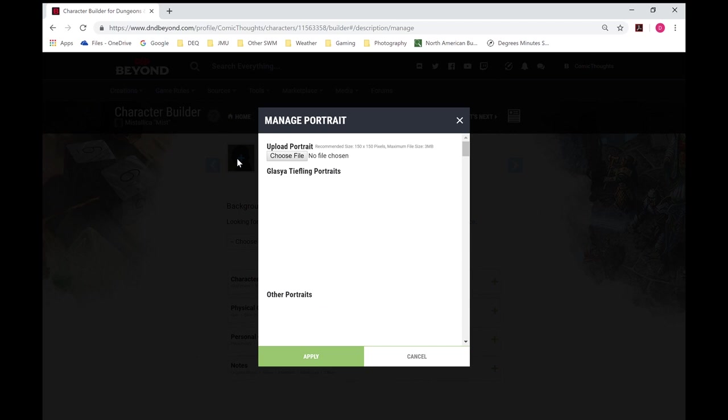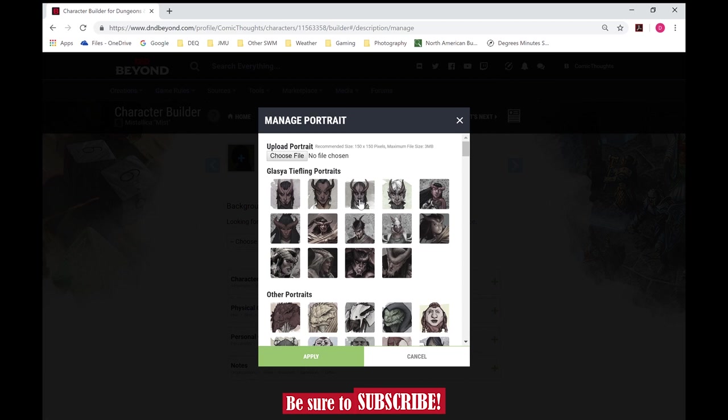The reason why I waited until this point to put in a picture, because now that it knows it's a tiefling, it puts those options up there for us. So we'll just pick one of these to put in here.